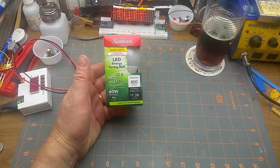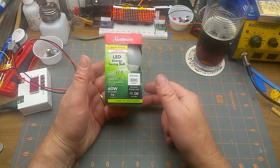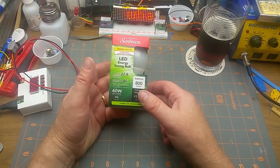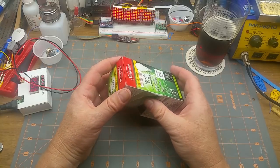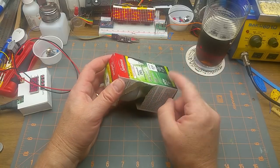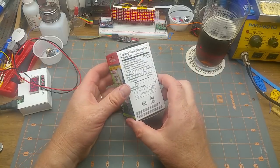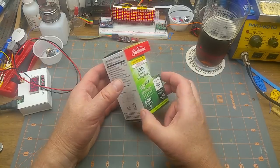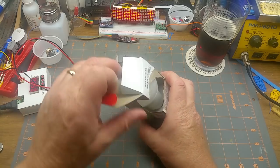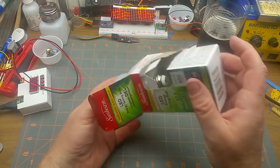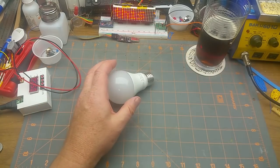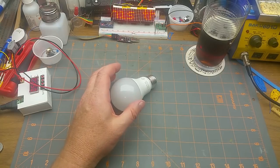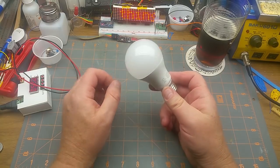I found this cheap LED bulb in the local dollar store and remembered that I'd torn down a much more expensive LED bulb earlier, so I figured I'd grab this cheapy and see how much cheaper it is.